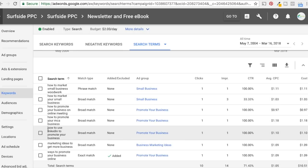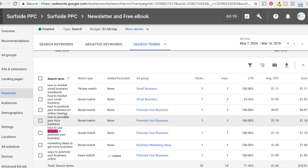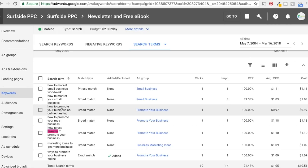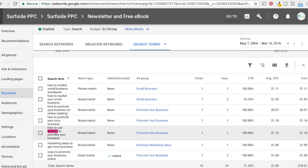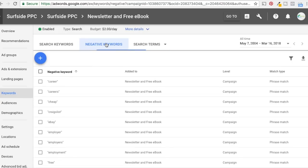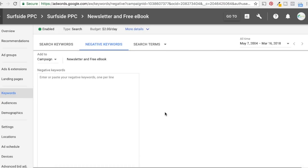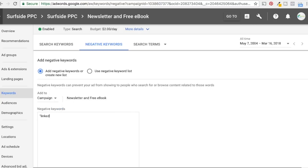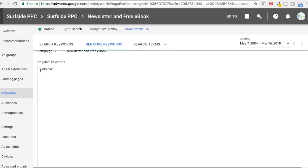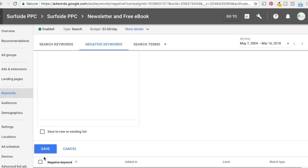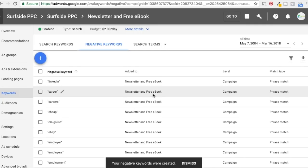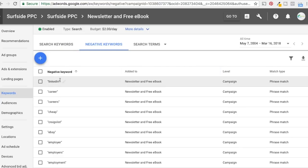If I add 'woodwork' as a phrase match negative keyword, any search that includes 'woodwork' or 'woodworking' won't trigger my ad. Maybe I also add LinkedIn because I don't want people specifically looking for LinkedIn opportunities — I have a page on my website about LinkedIn strategies, so I'd rather them find that page than download my free e-book. So in negative keywords, click the plus sign, put keywords in quotes for phrase match, and add them at the campaign or ad group level.